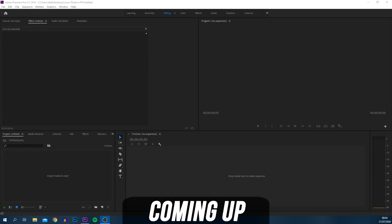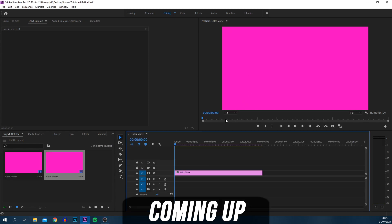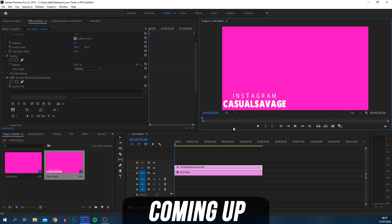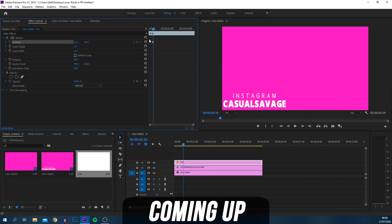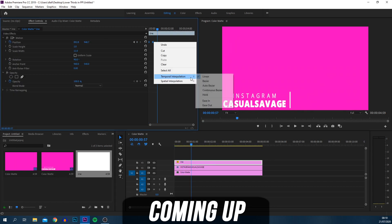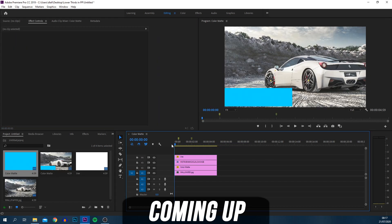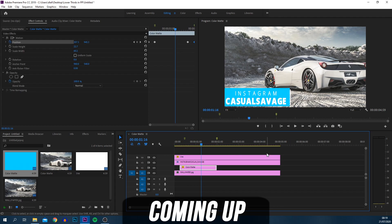How to create lower thirds from scratch. We're creating our text and adding a bit of animation. You can see we've created a keyframe and changed the interpolation to Bezier. We've now got the blue background. It doesn't take too much time, and I'll be providing you with a template for this one I've just created.